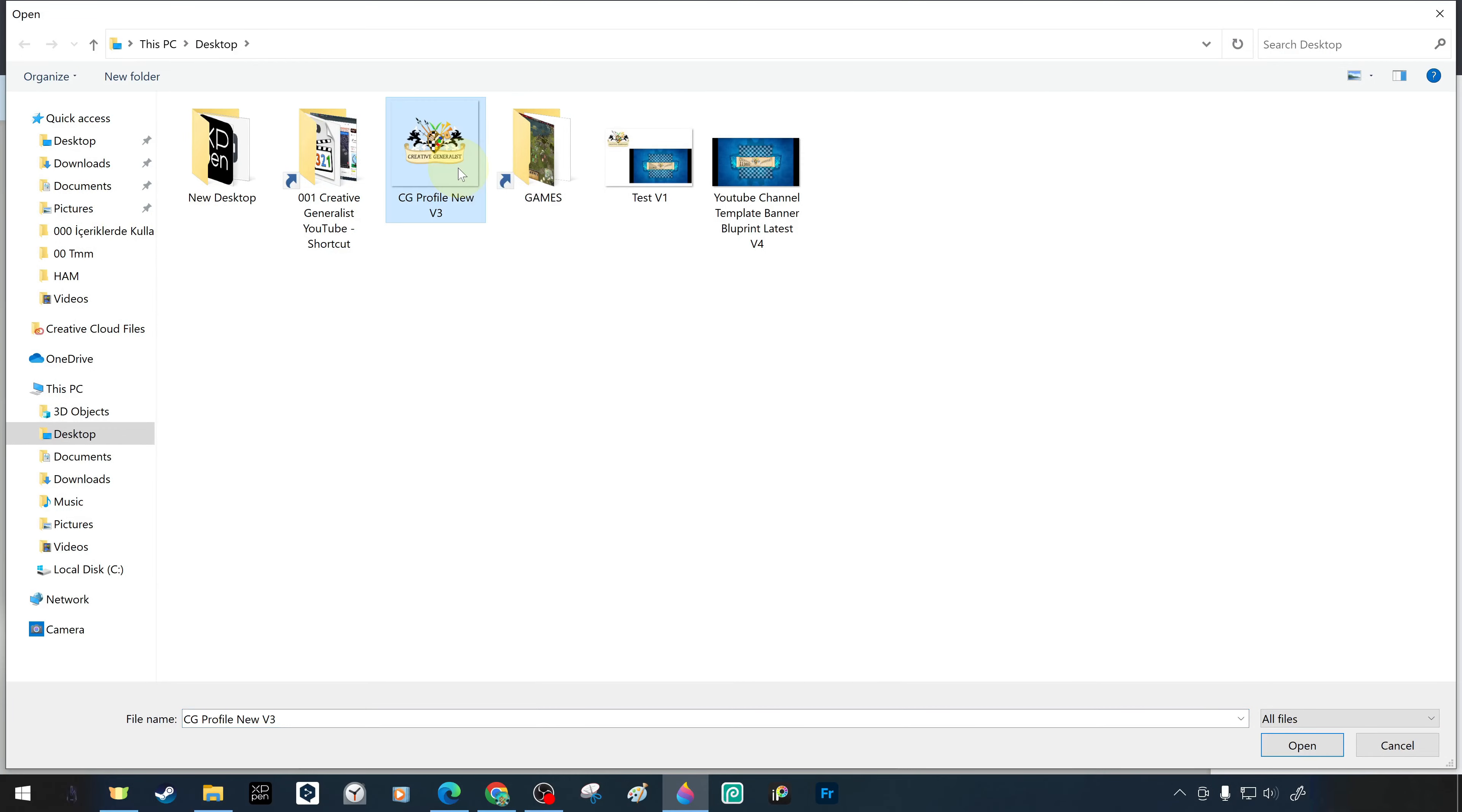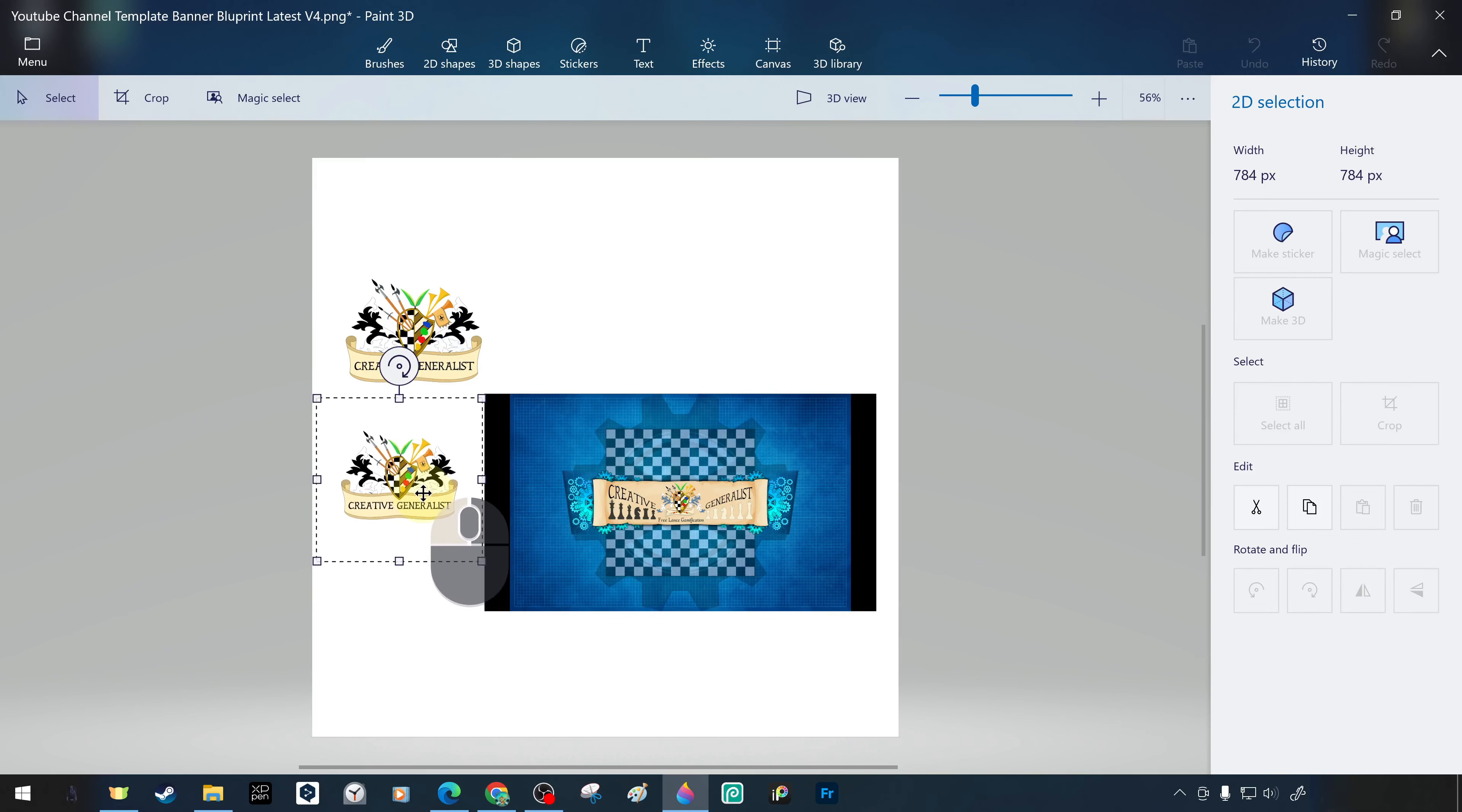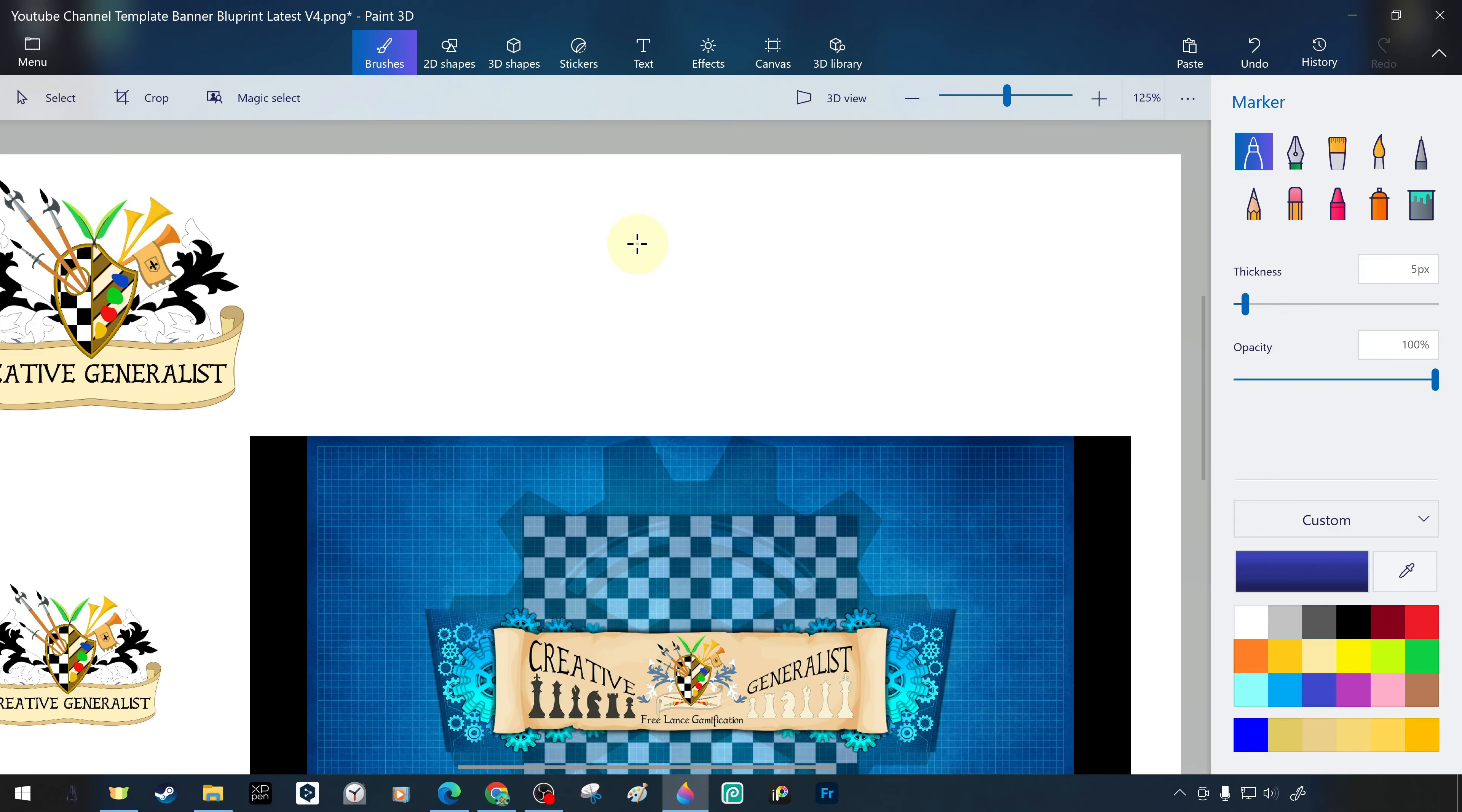This time we convert the imported coat of arms image to a smaller size. Similarly, after completing the cropping process, we draw something representative on the canvas with the marker pen tool.